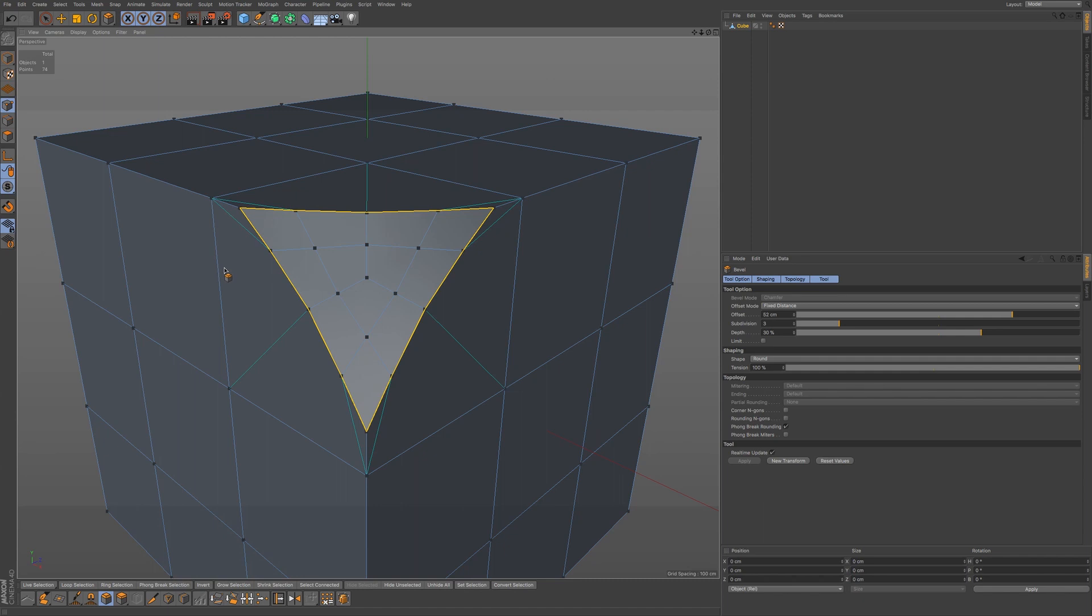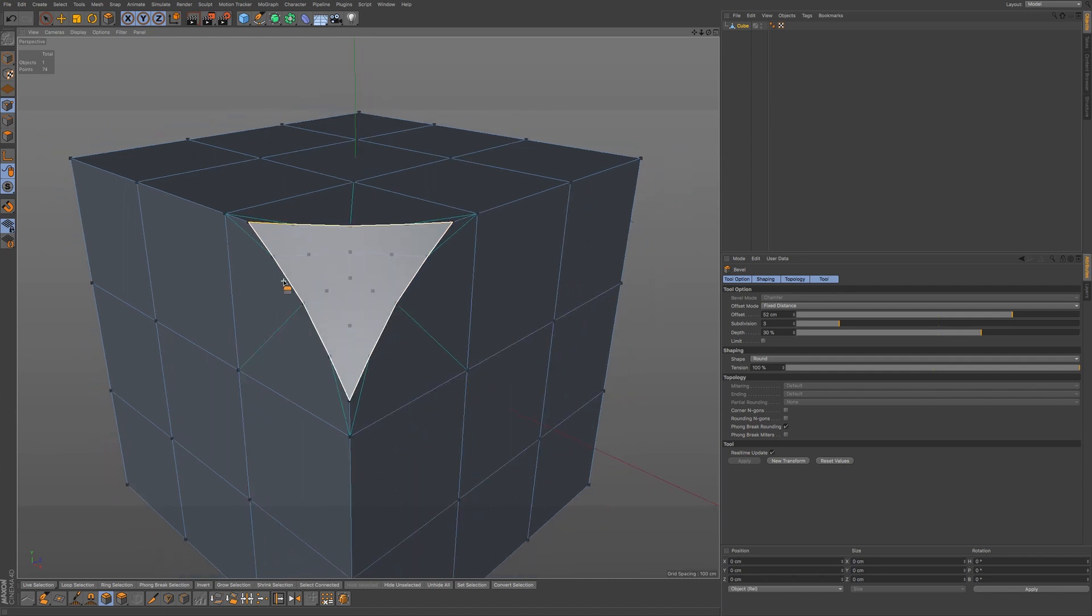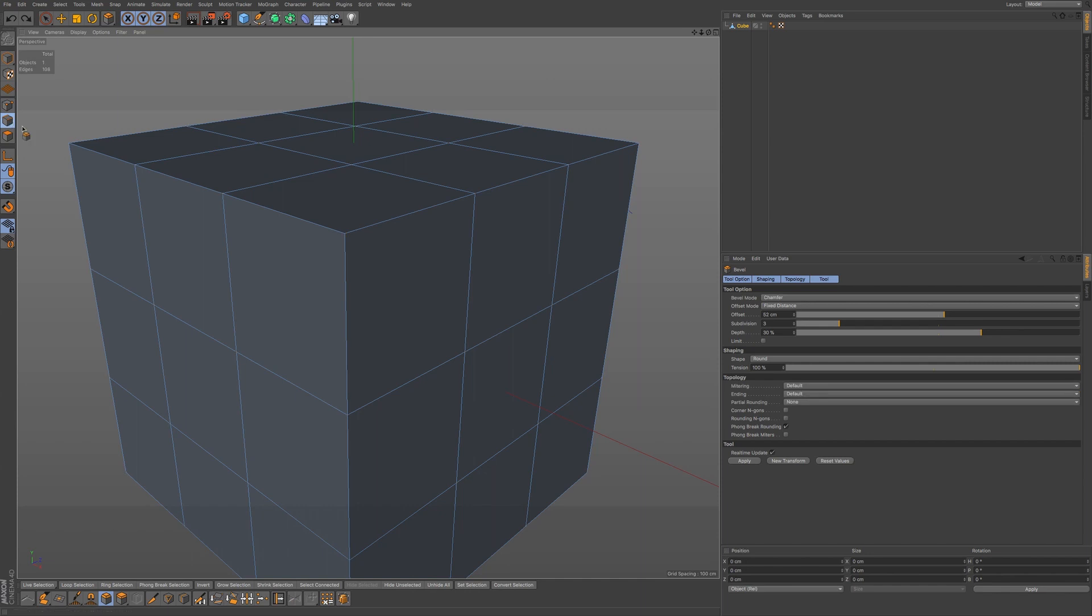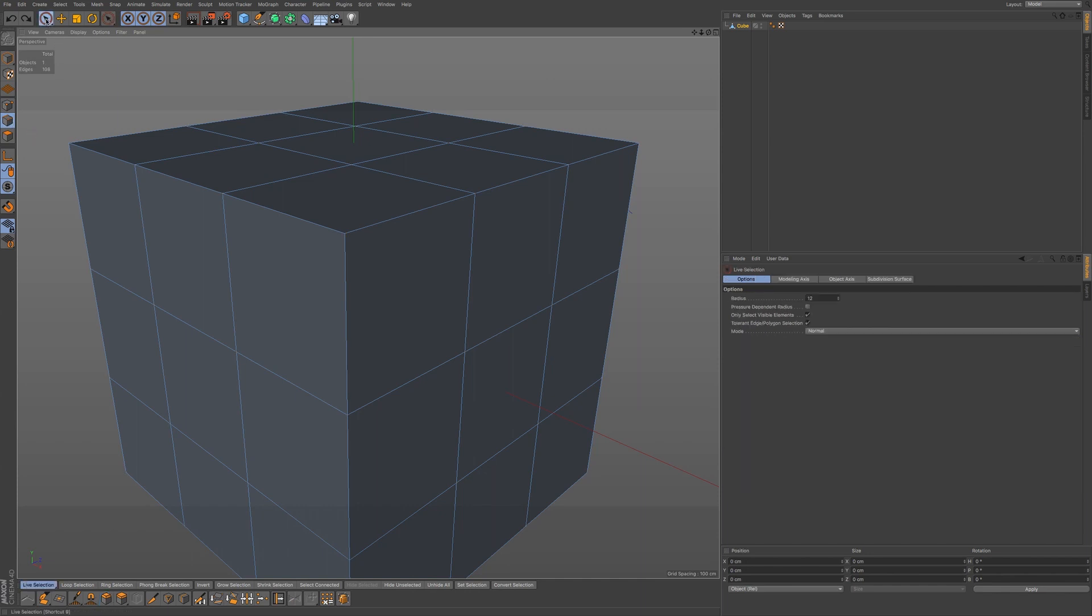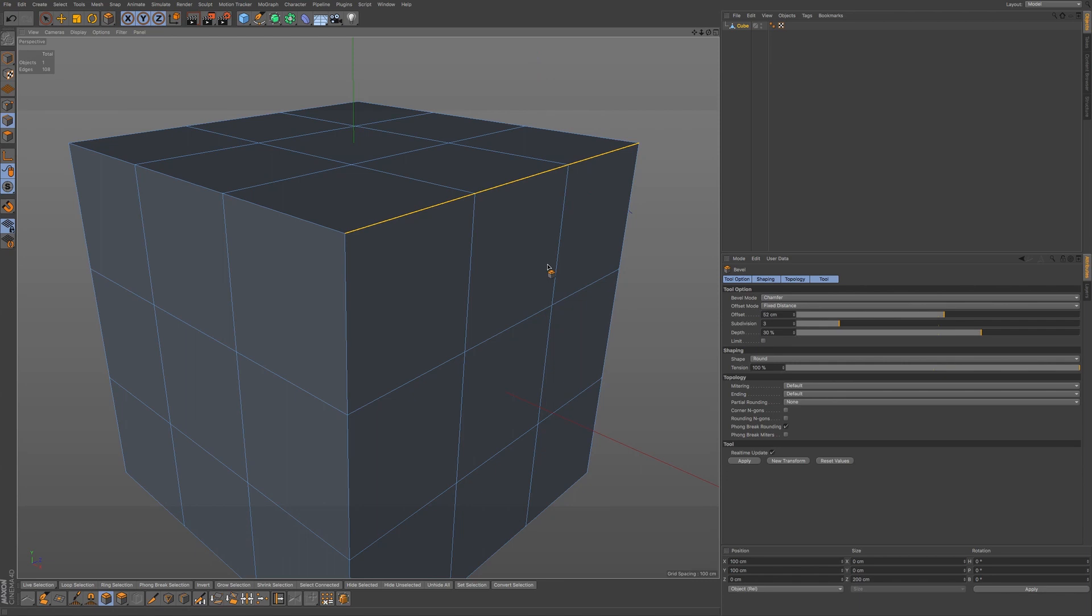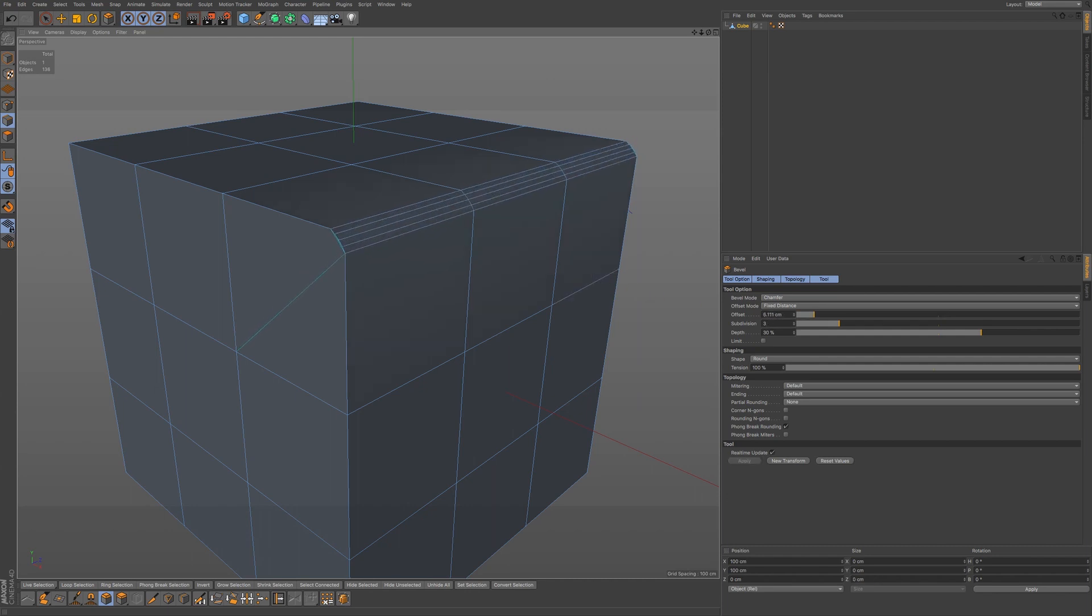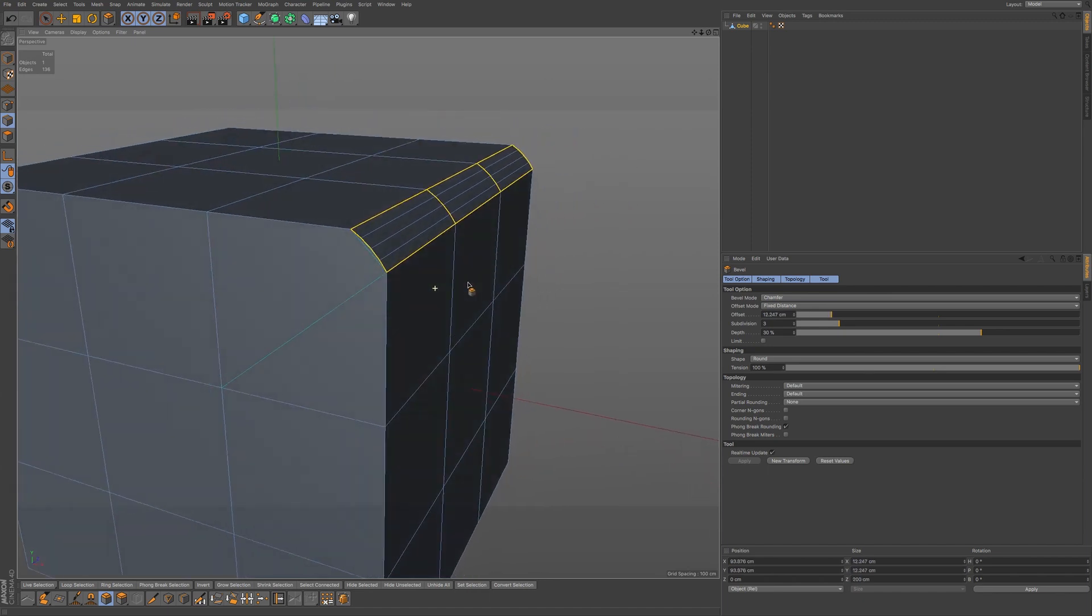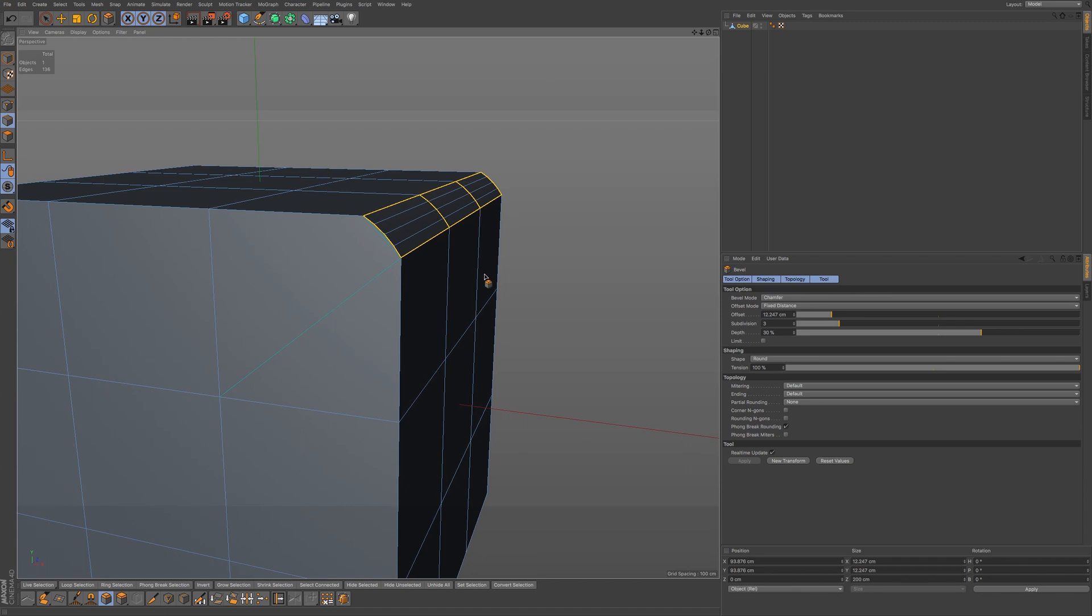So let's go over to edge mode and see how this tool works in this mode. I'm going to undo and go to edge mode. I'm going to go to my live selection tool and select these edges at the top. MS to bring up my bevel tool, and you'll notice the options that we have here. I'm going to click and drag, and you can see how the bevel tool works in edge mode.